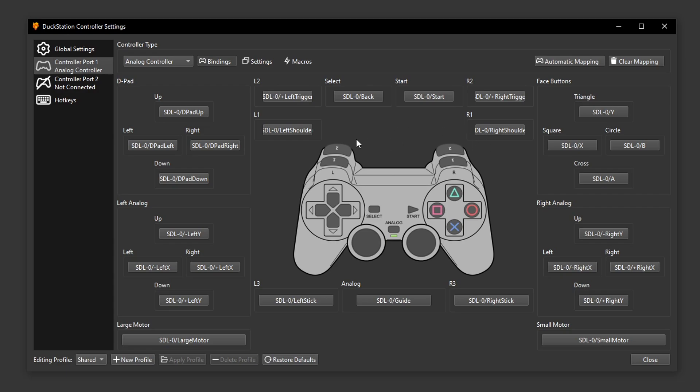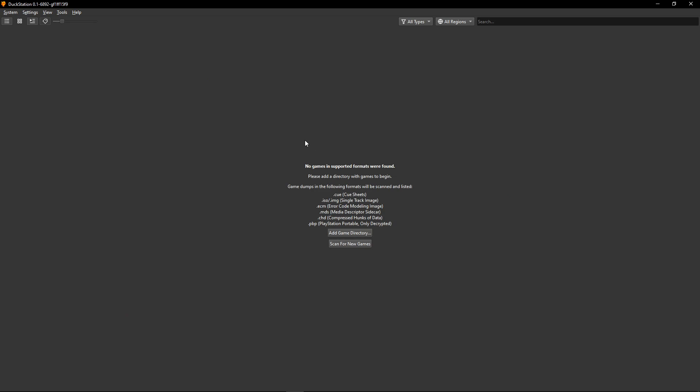That's okay if you want to do that. But just make sure that only the controller port one is connected here on the emulator. Now when you're finished, click here on close and close and we are ready to start the game.